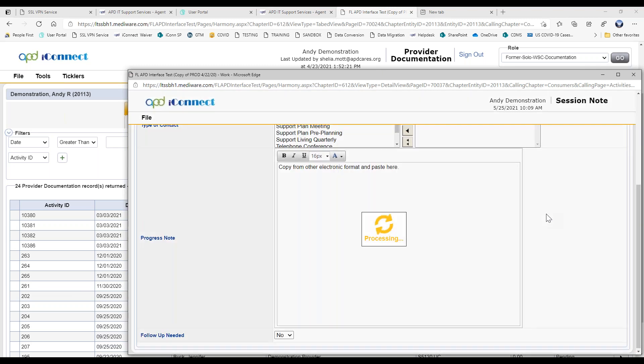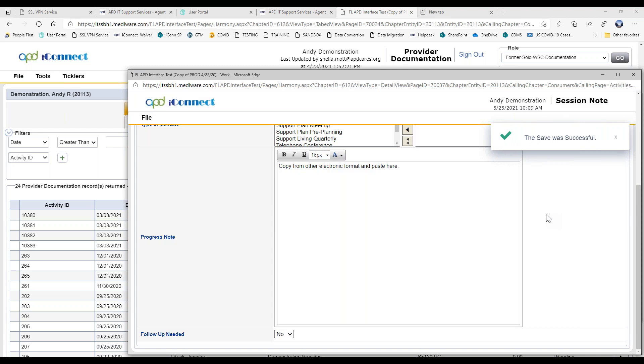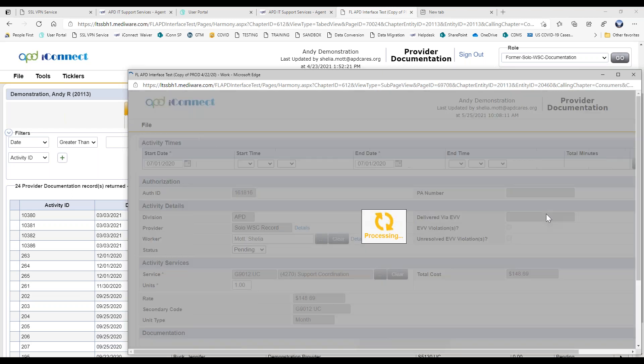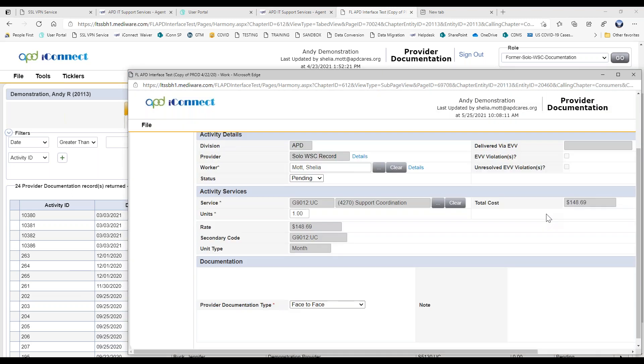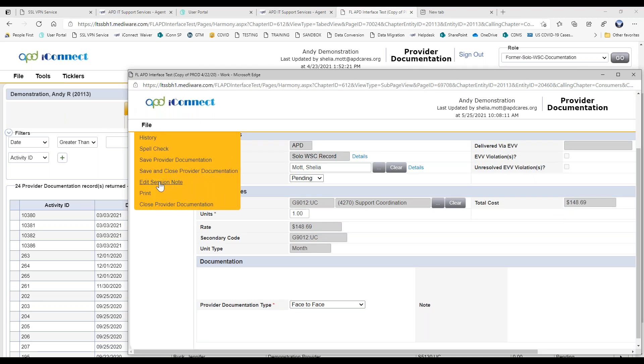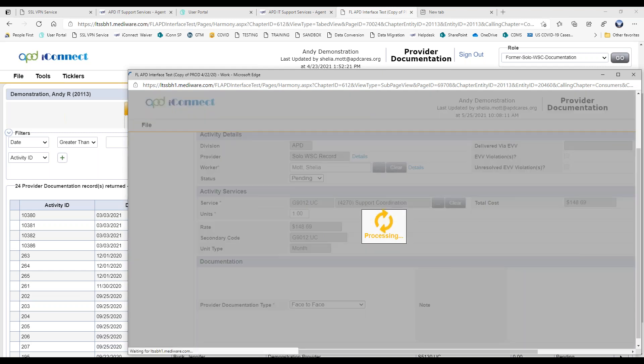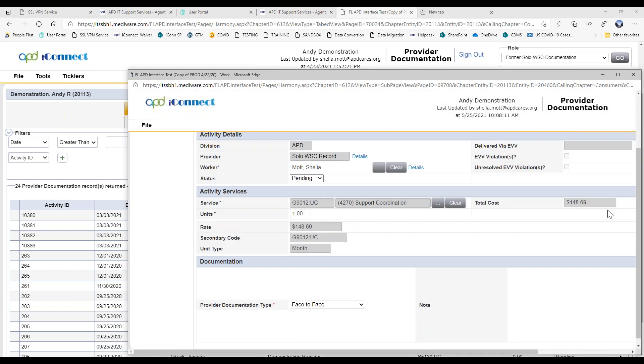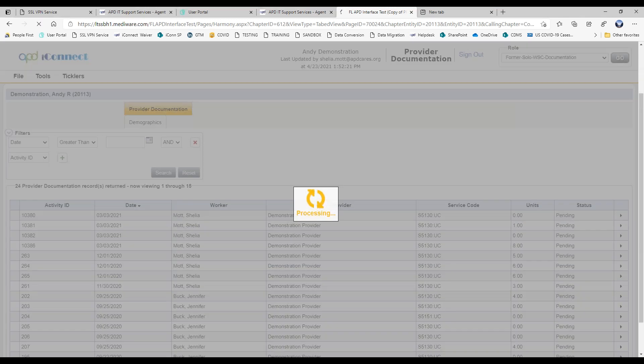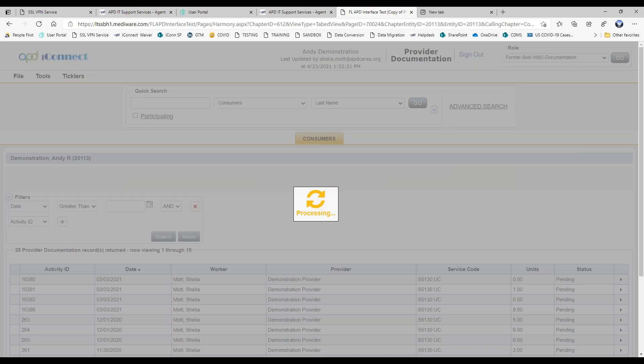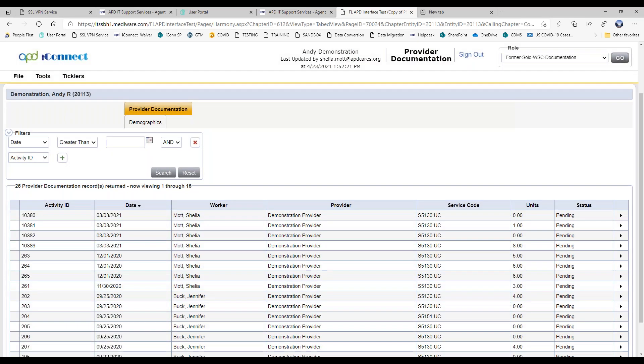So again, now you're able to use this role to go back and add in your documentation before you submit your billing. And let's do save and close provider documentation. And that is how you do it.